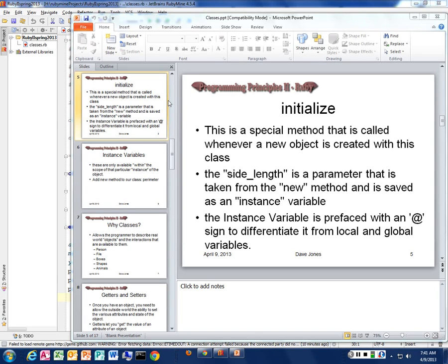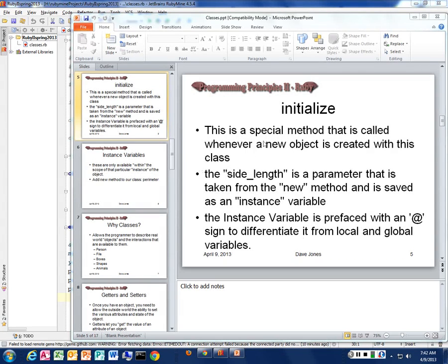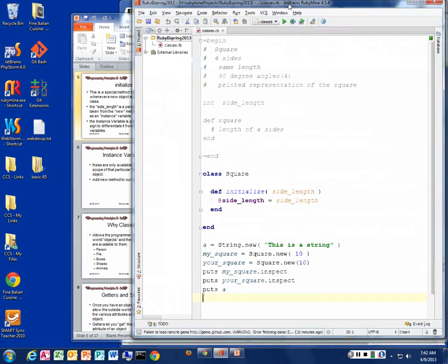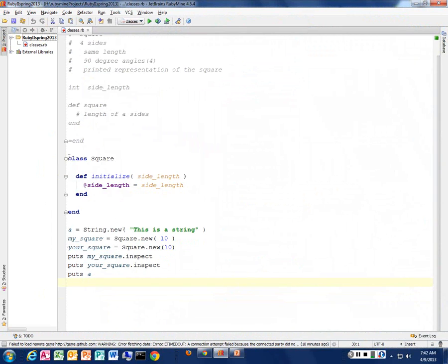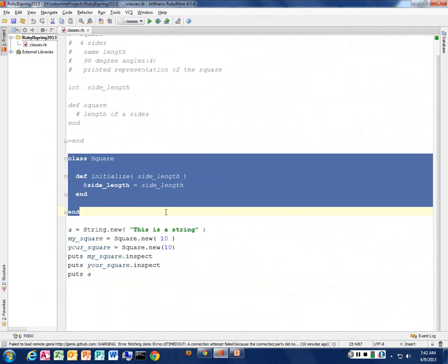So we're going to continue on with classes today and through the rest of the quarter pretty much. This is a major part of object-oriented programming. Yesterday we talked about the `initialize` method and how that's a special method that's called whenever you create a new object. We wrote out a little square class here.